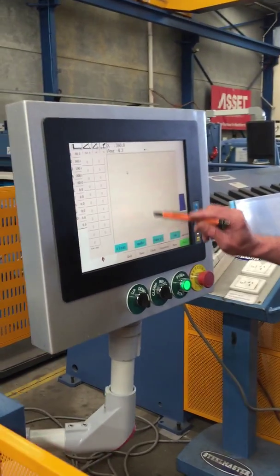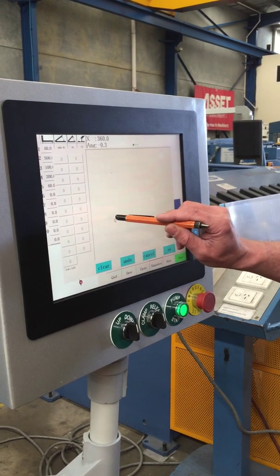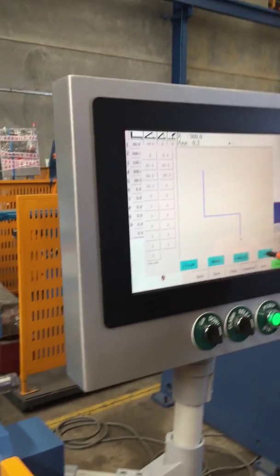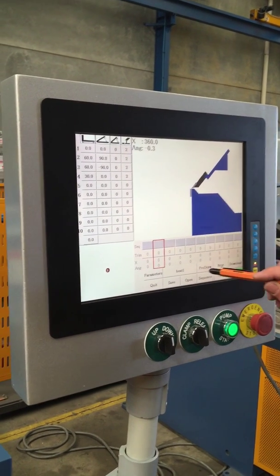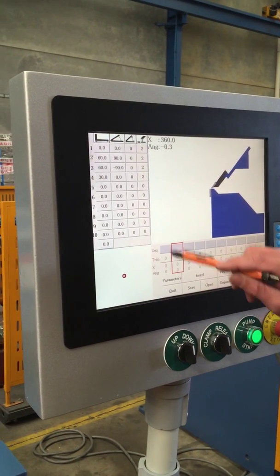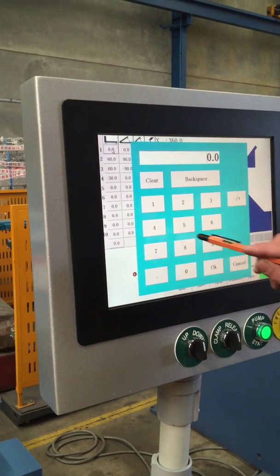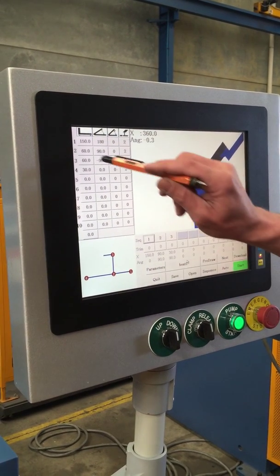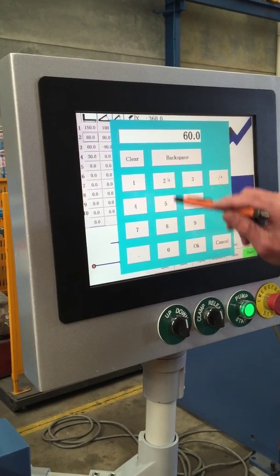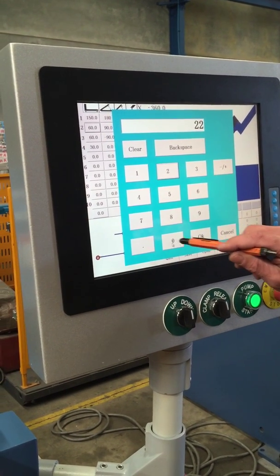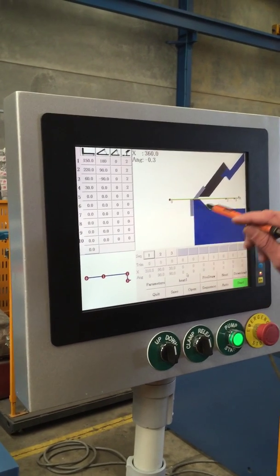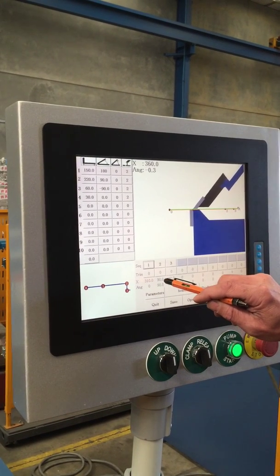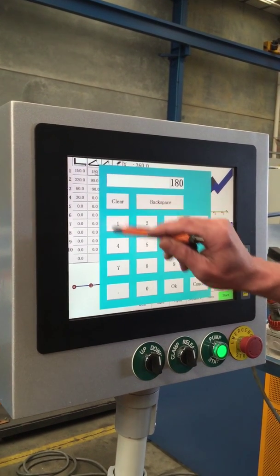To start the basic program you go to ProDraw. From here you can put in your dimensions either up here, and that'll show it on the drawing itself. So now you can see where the lines are going, and we can see our positions and our angles.